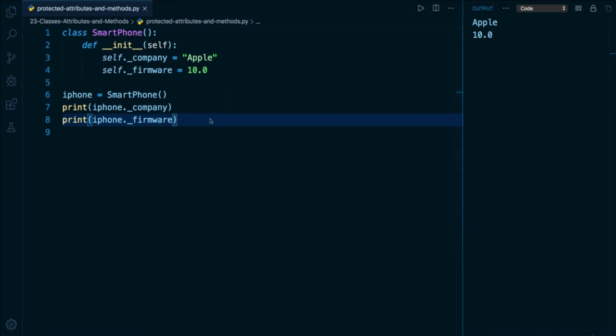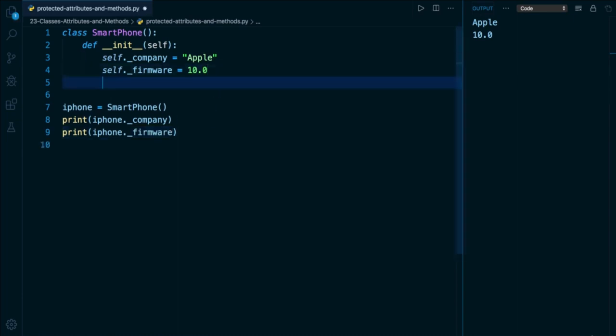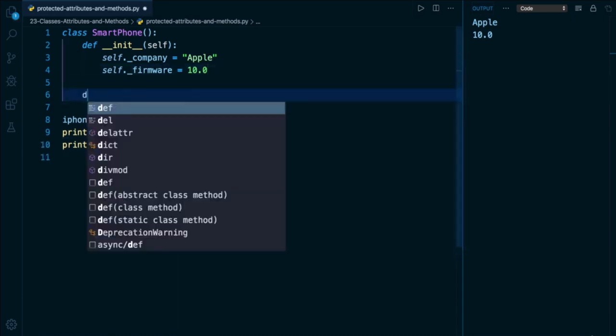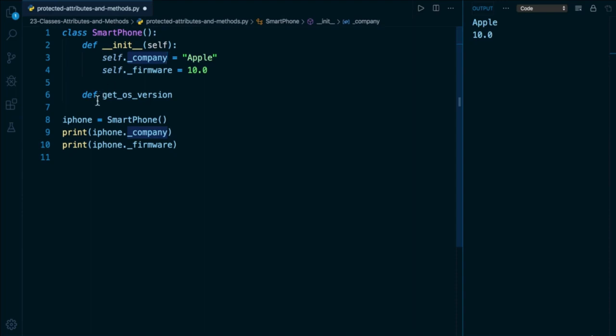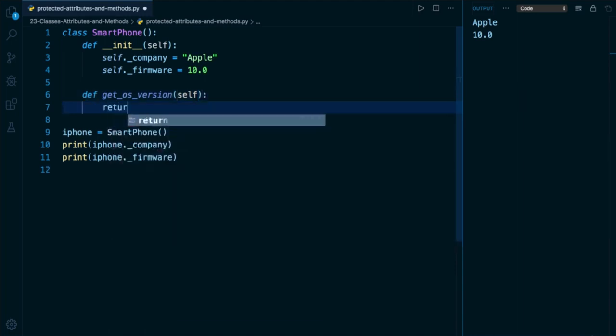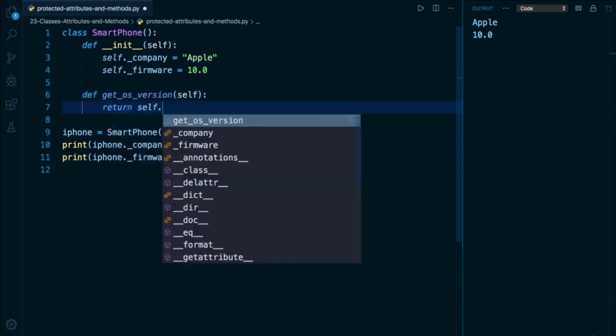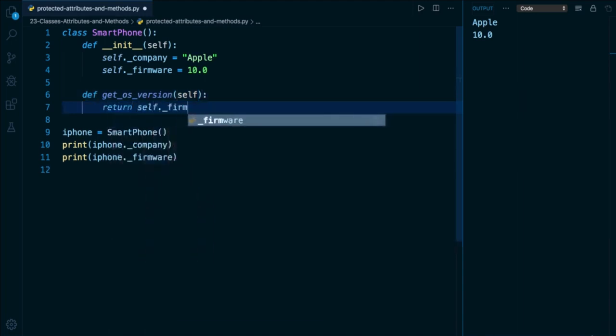So now that we've marked these attributes as protected, we do need to define some kind of interface that is going to allow other people working with this class to actually use it. So what I can do is define some public instance methods. So here I'm going to define a method called getOS_version. And notice I am not prefixing this with an underscore, which tells people who are reading this class that they are welcome to invoke this method. Don't access this, but you're more than welcome to do this because it does not begin with an underscore. And here all I can do is pass self and simply do something like return the value of my firmware attribute.